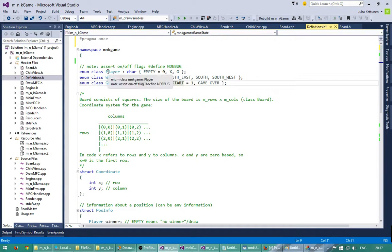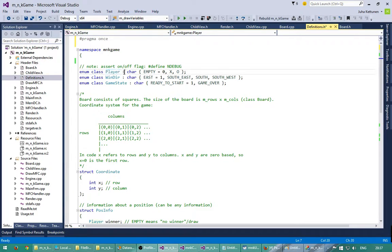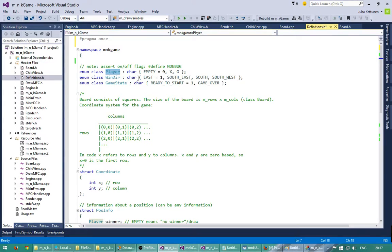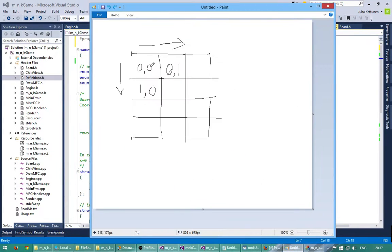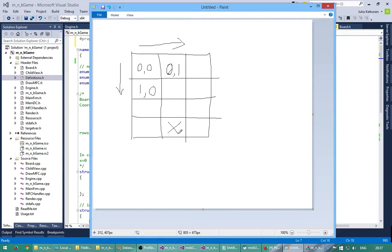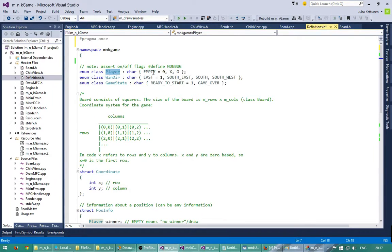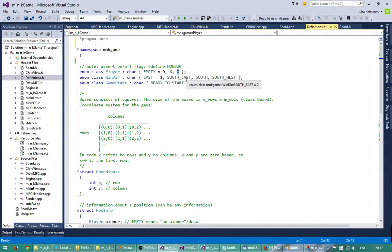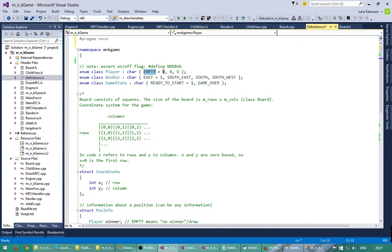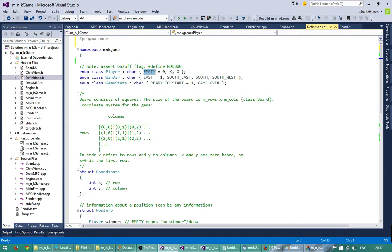So the first enum here is the player. This player defines the value of a square. So we have squares, so each square can be a cross, or it can be a node, or it can be just an empty. So this is what we have here: empty, empty square, cross and node. So these are just kind of strings for humans so that we don't need to use 0, 1 and 2, but we can use empty, x and node nicely.